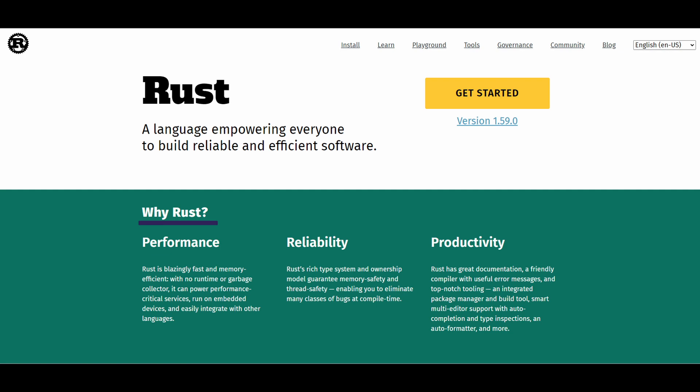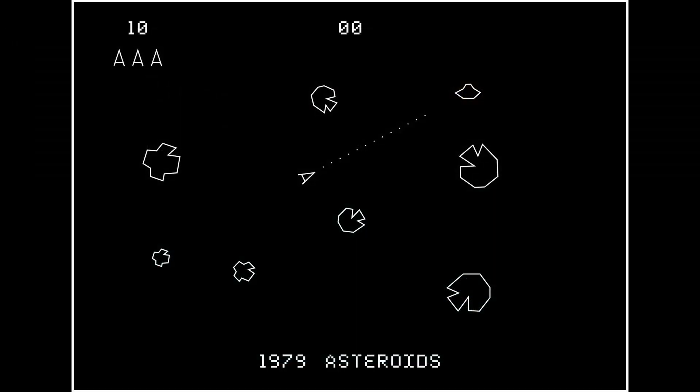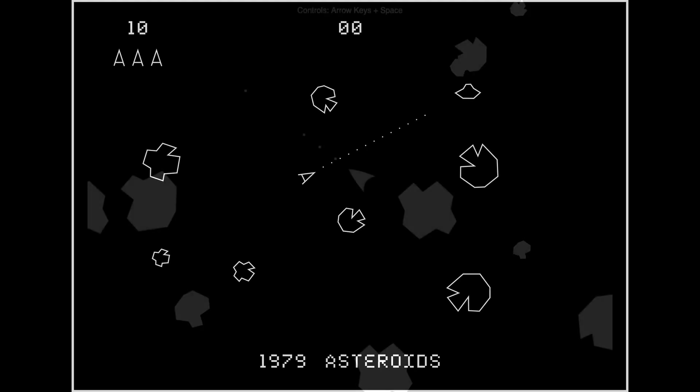It's an arcade game originally released in 1979. This screenshot shows the original vector-based graphics, but we'll be using sprites in the form of PNG images as this is more useful moving forward. If there's interest in a vector-based solution, please leave a comment down below and I'll look at doing a video on that in the future.